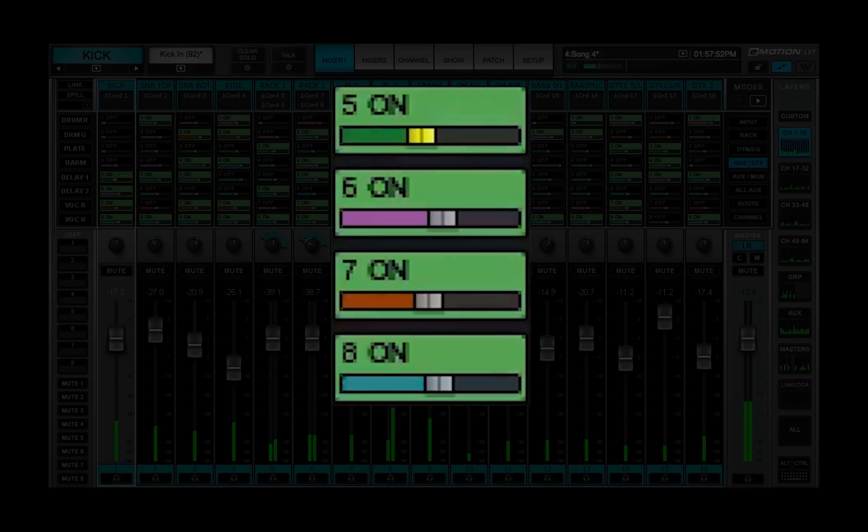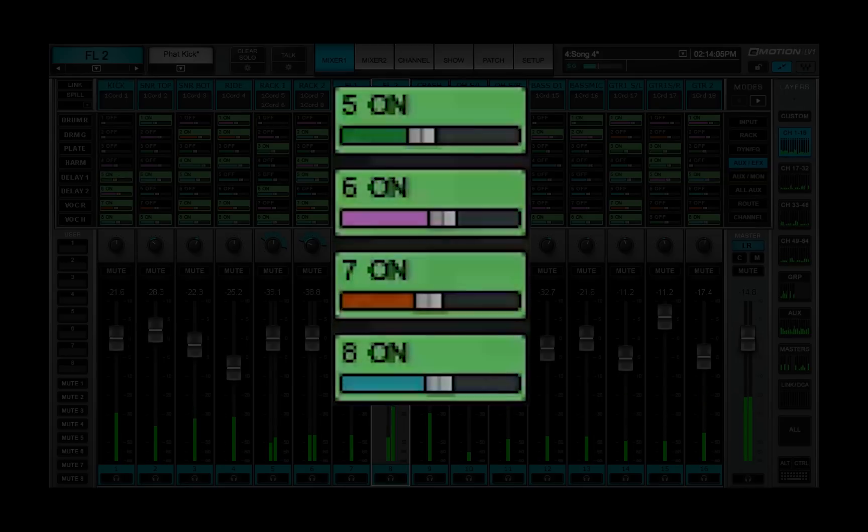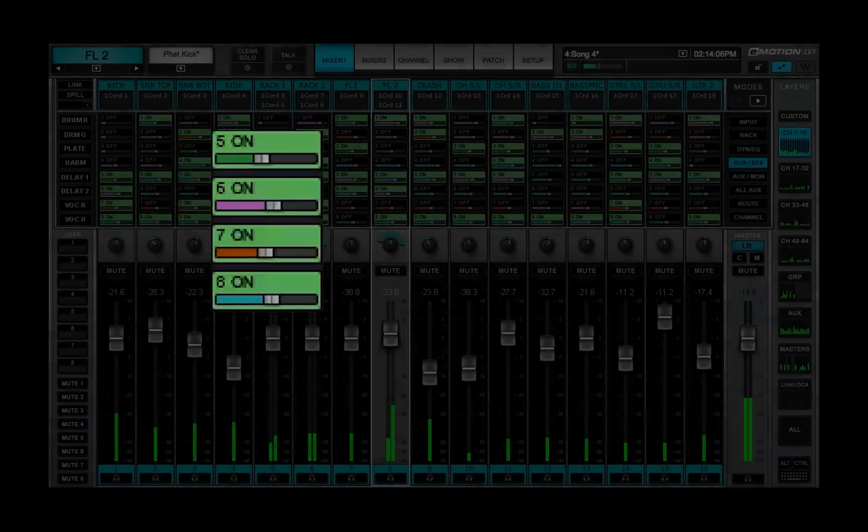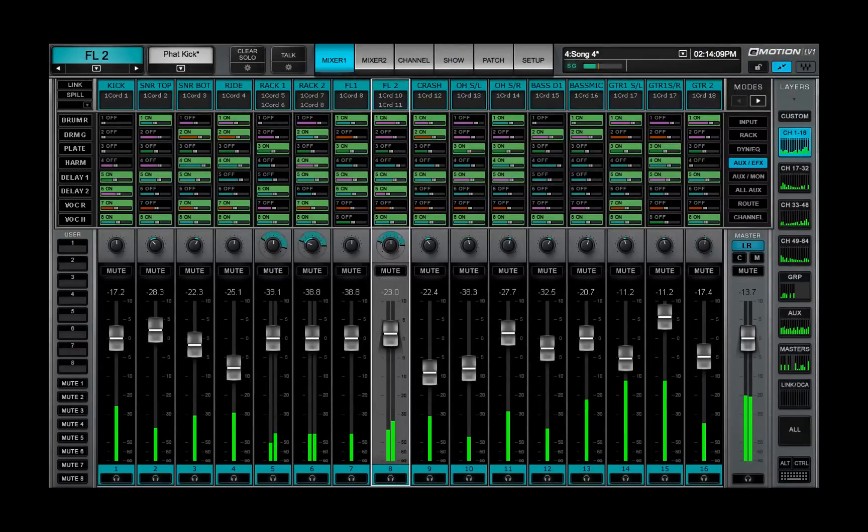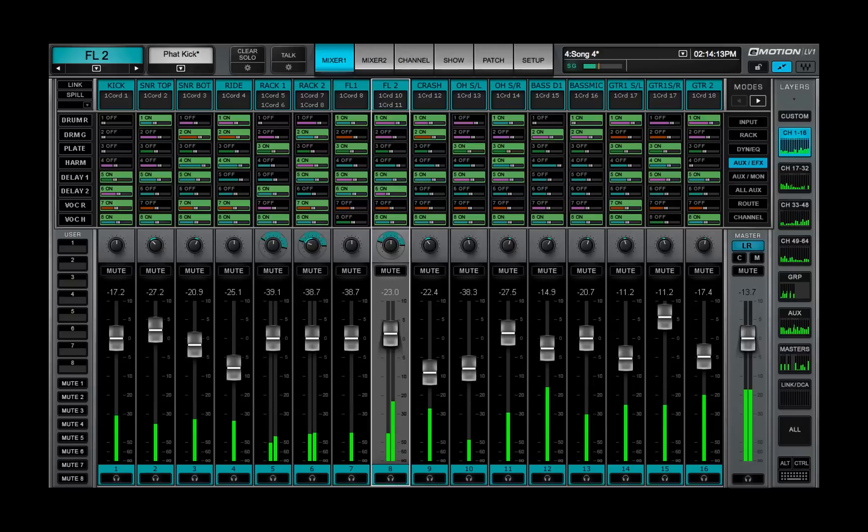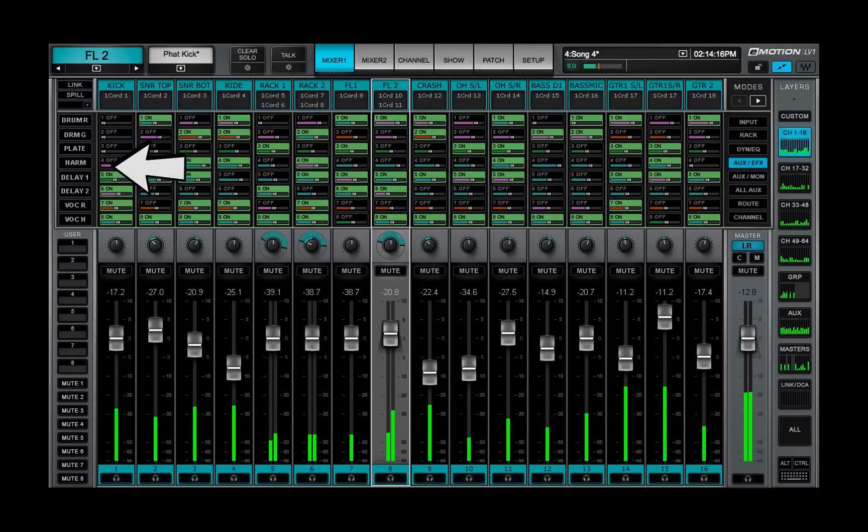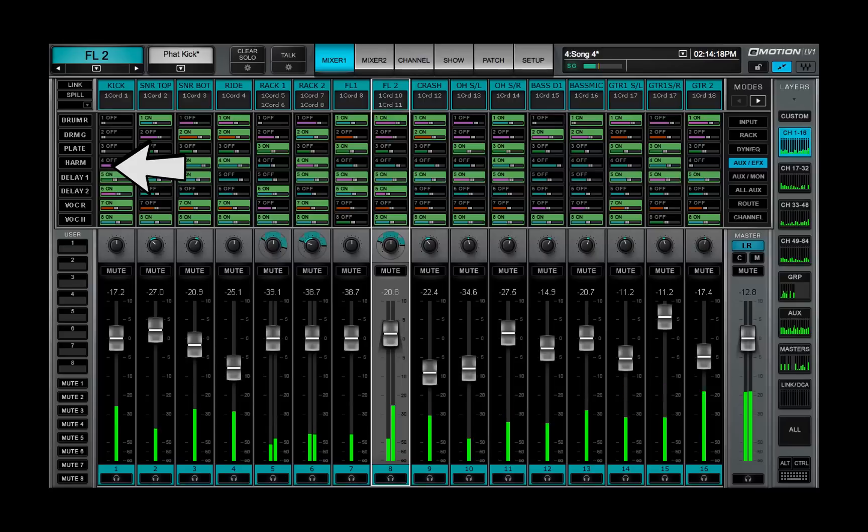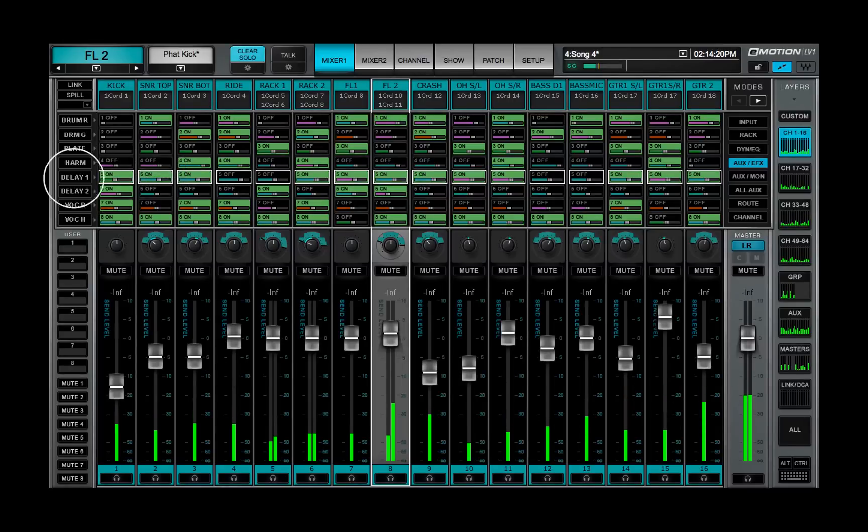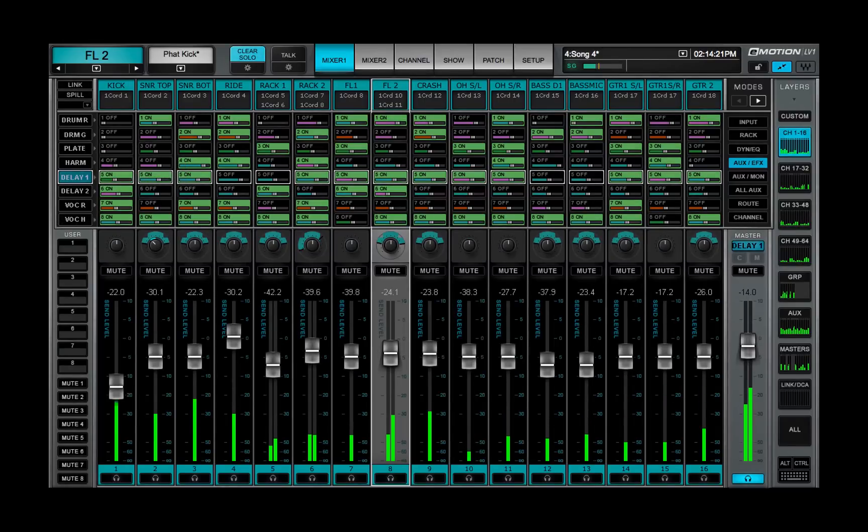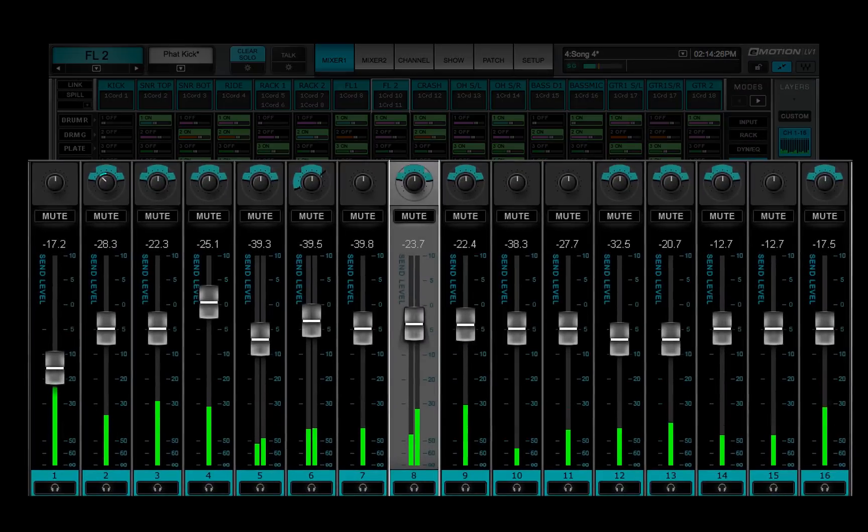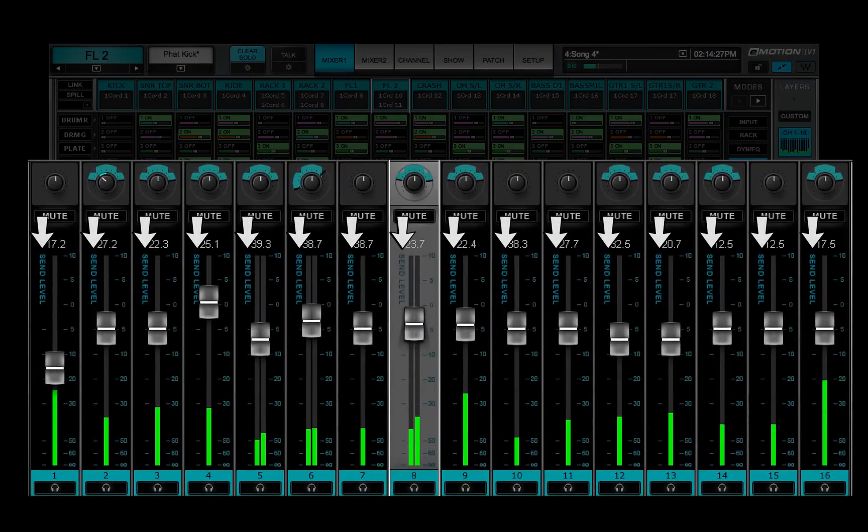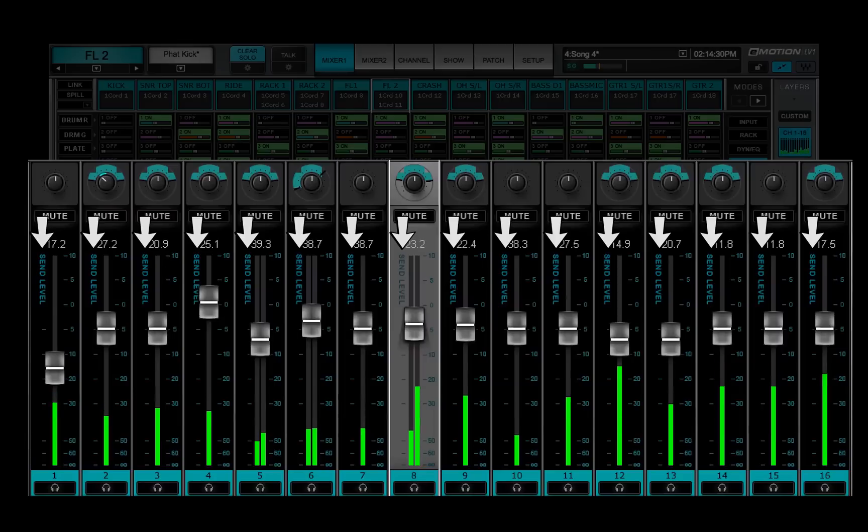For more convenient control of aux send levels, you can use the Sends on Faders function. In this mode, the channel faders control the level of the aux sends, not the channel level. In the Subviews section on the left, click the name of the aux whose sends you wish to adjust. The mixer interface changes color and send level is shown next to the channel strip faders to show that they have flipped their functions.